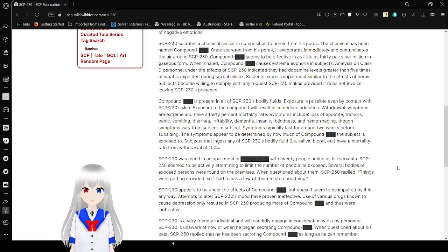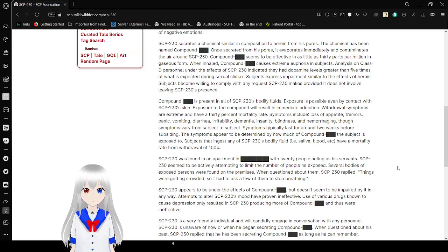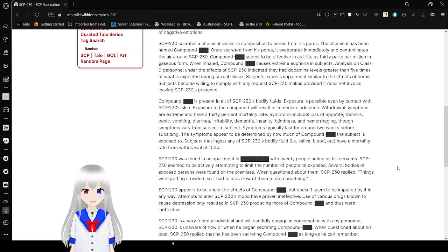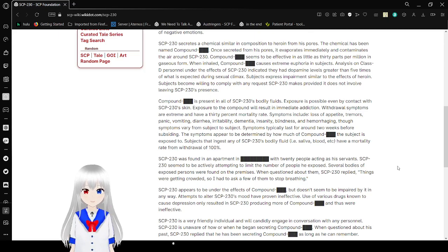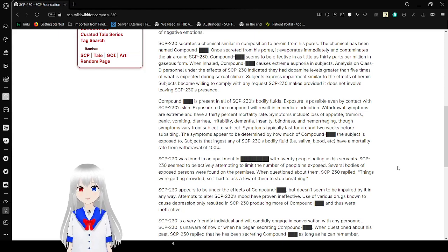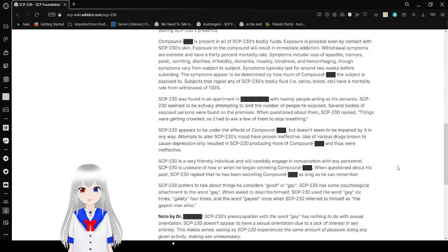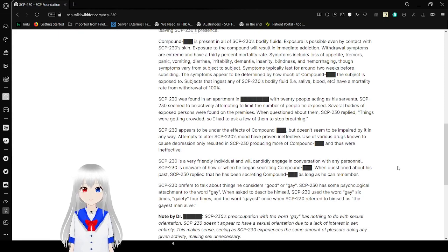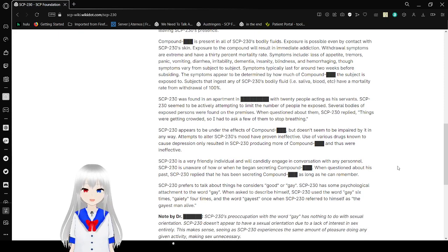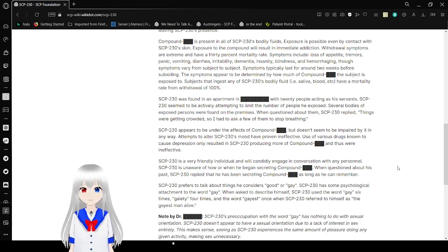When inhaled, Compound Happy causes extreme euphoria in subjects. An analysis on Class D personnel under the effects of SCP-230 indicated they had dopamine levels greater than 5 times of what is expected during the sexual climax. Sometimes expressed impairments similar to the effects of heroin. So I've become willing to comply with any request of SCP-230, even provided it does not involve leaving SCP-230's presence. Compound Happy is present in all of SCP-230's fluids. Exposure is possible even by contact with SCP-230's skin.